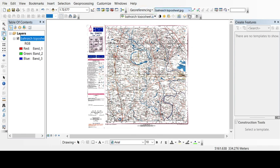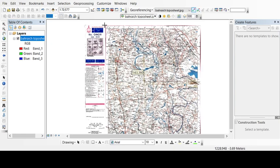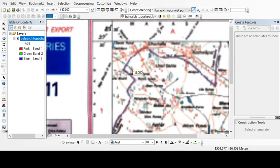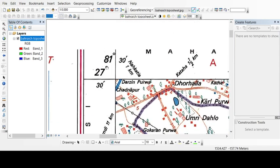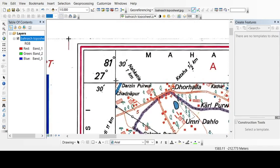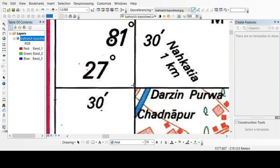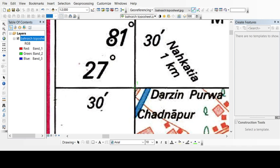Here also you have to select the image which you want to georeference. This is the add control point. From here we can just click it and take it to the left corner of this topo sheet. The more you zoom in the topo sheet, the more precisely you can fill the values.